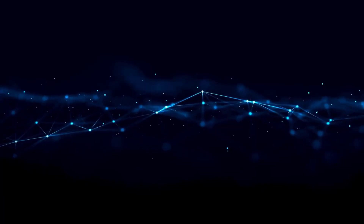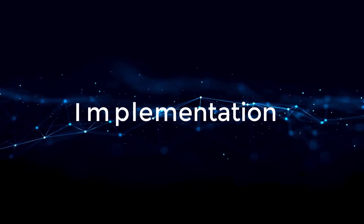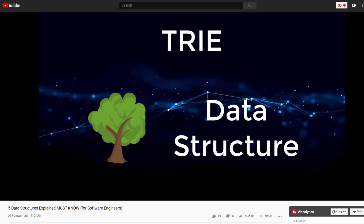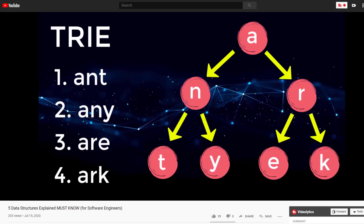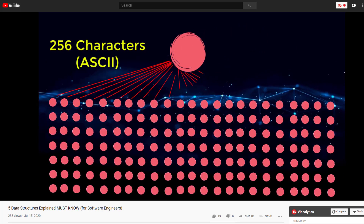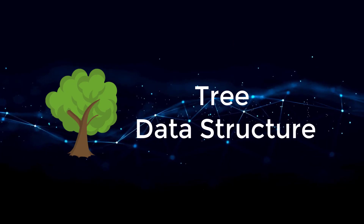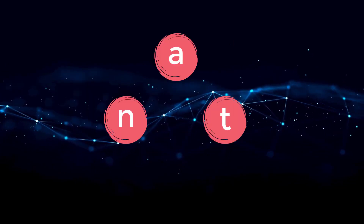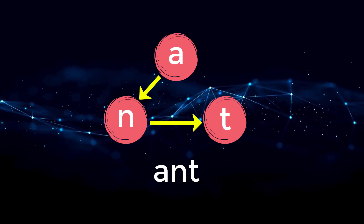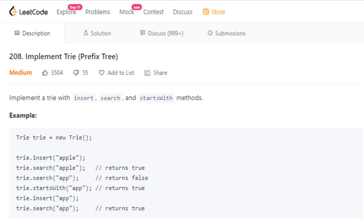This video is more focused on the implementation of a Trie rather than explaining exactly where a Trie is used. If you want a more in-depth explanation of what a Trie data structure is, I have another video explaining it and the link will be in the description. But to summarize, a Trie is a tree data structure where the nodes store letters of the alphabet, and we connect these nodes together to store words.